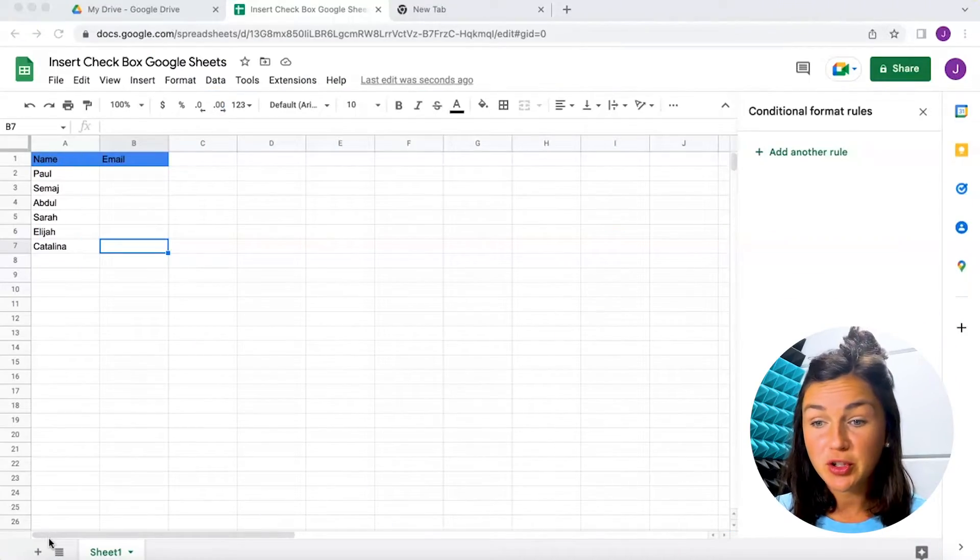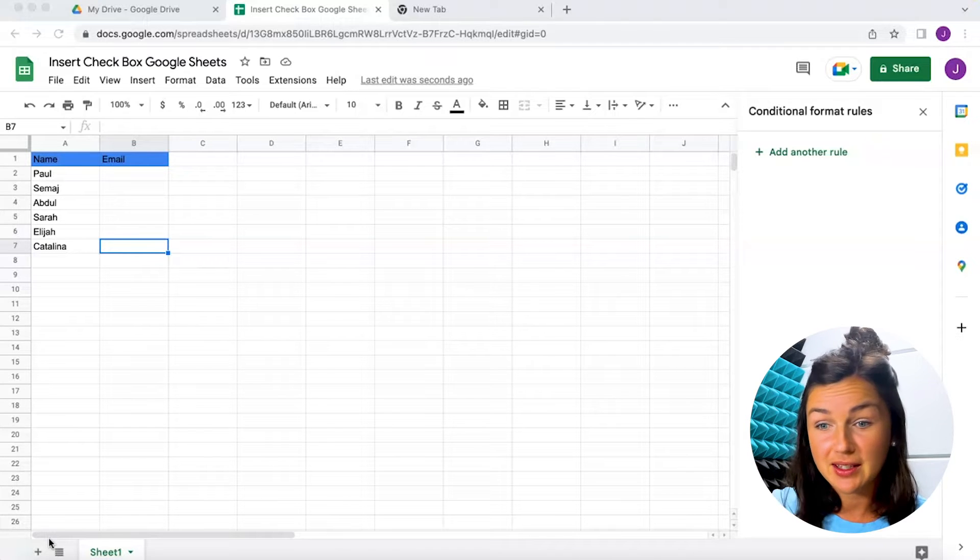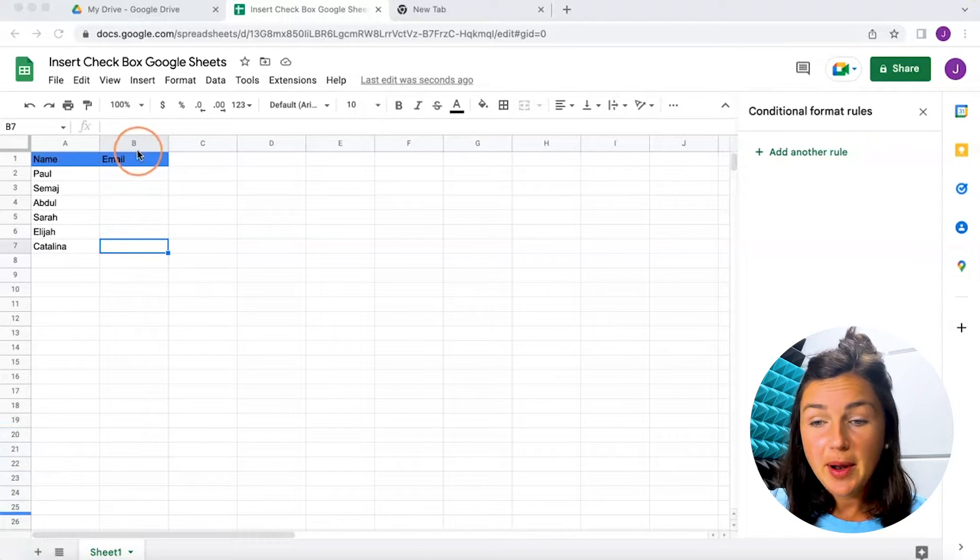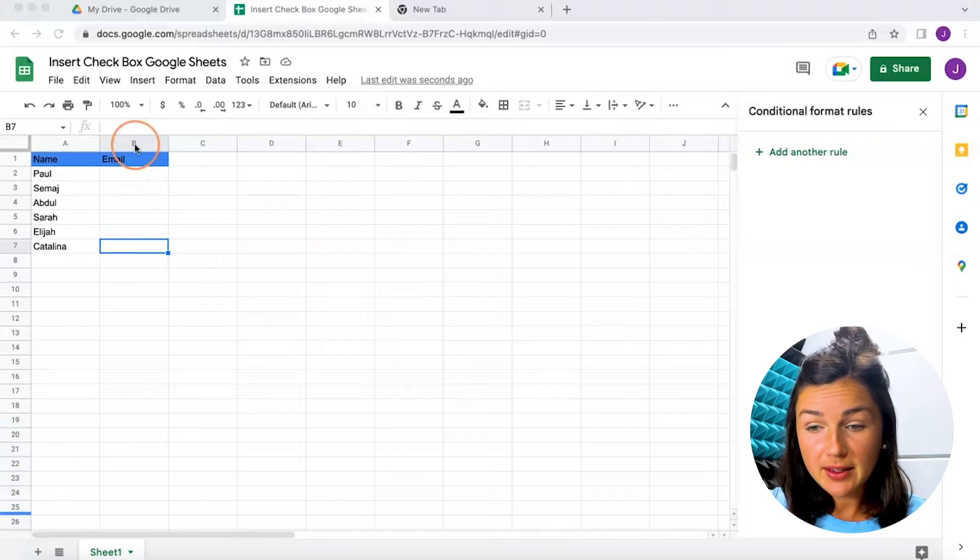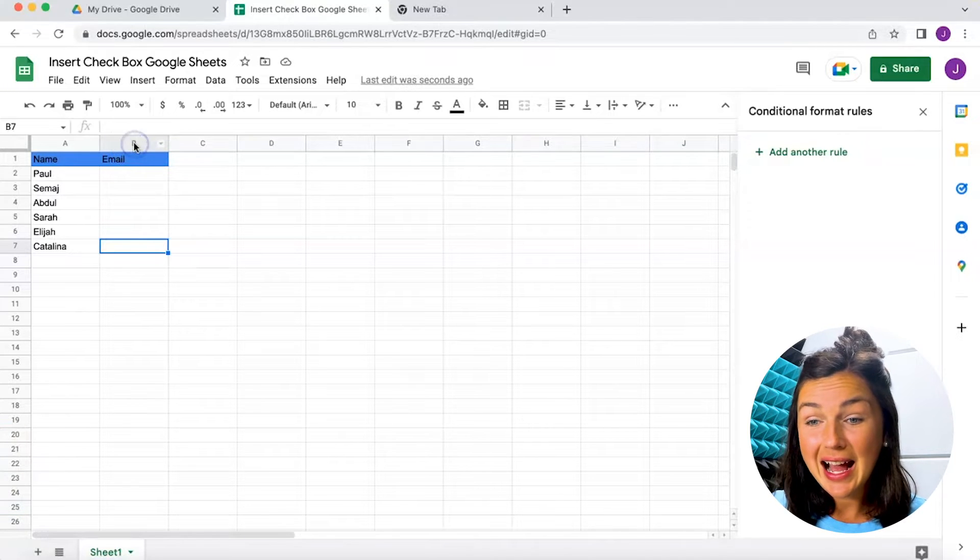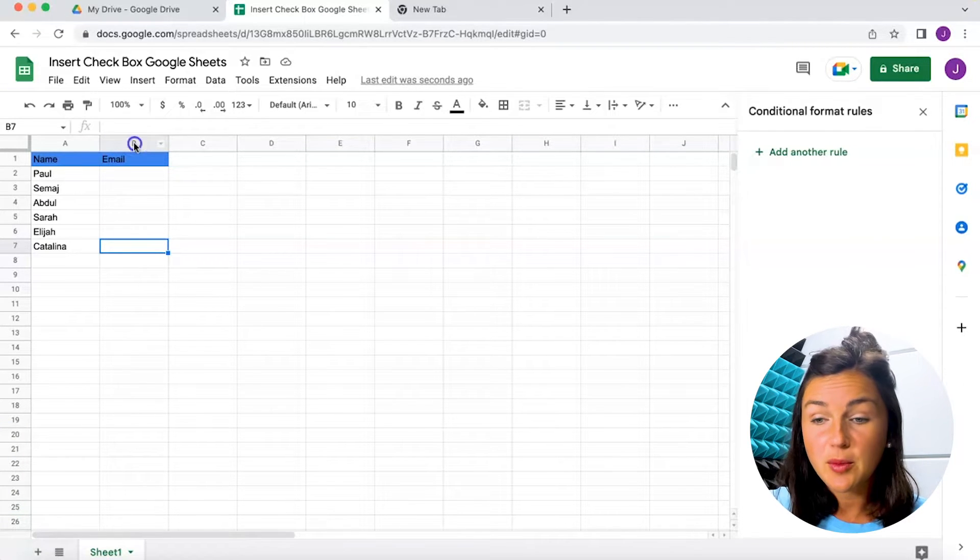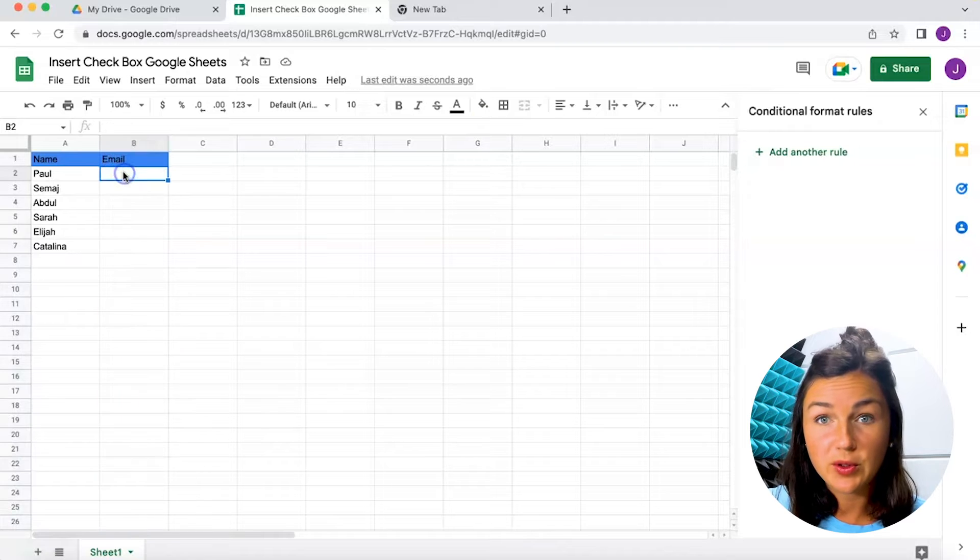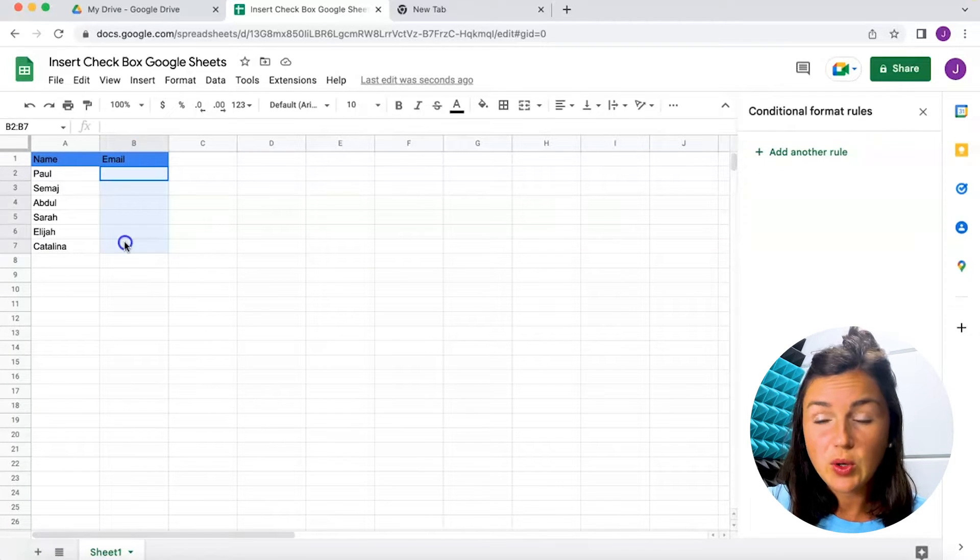Here I am in my Google Sheets and I'd like the option to have a drop-down list to select different options. Depending on where you want your drop-down list, you'll want to highlight the column or the amount of rows that you would like this drop-down list in.